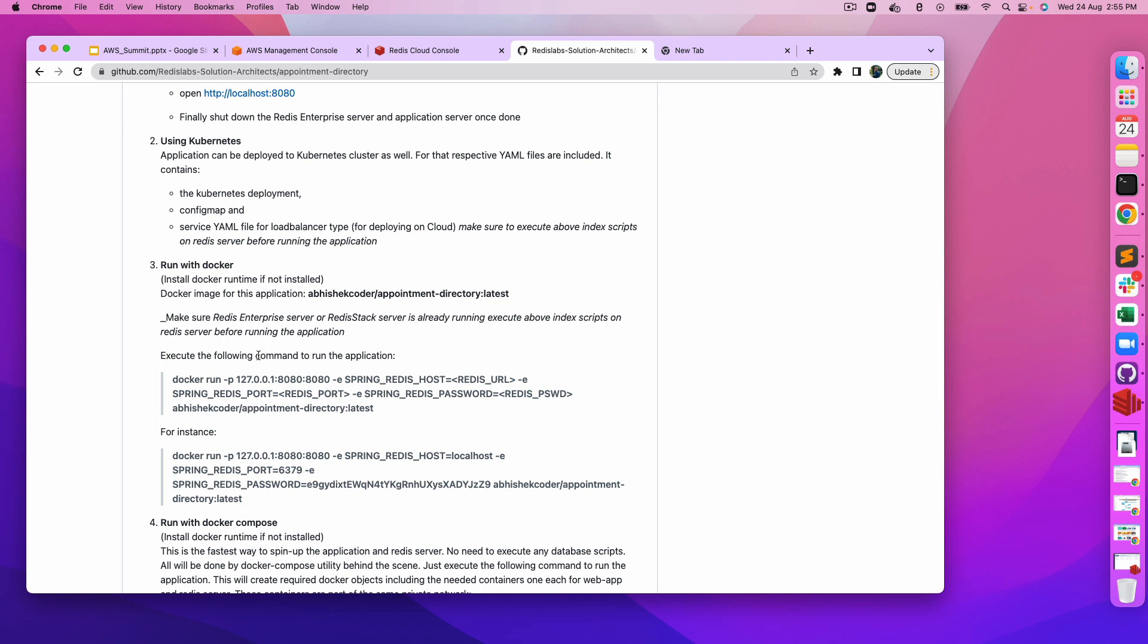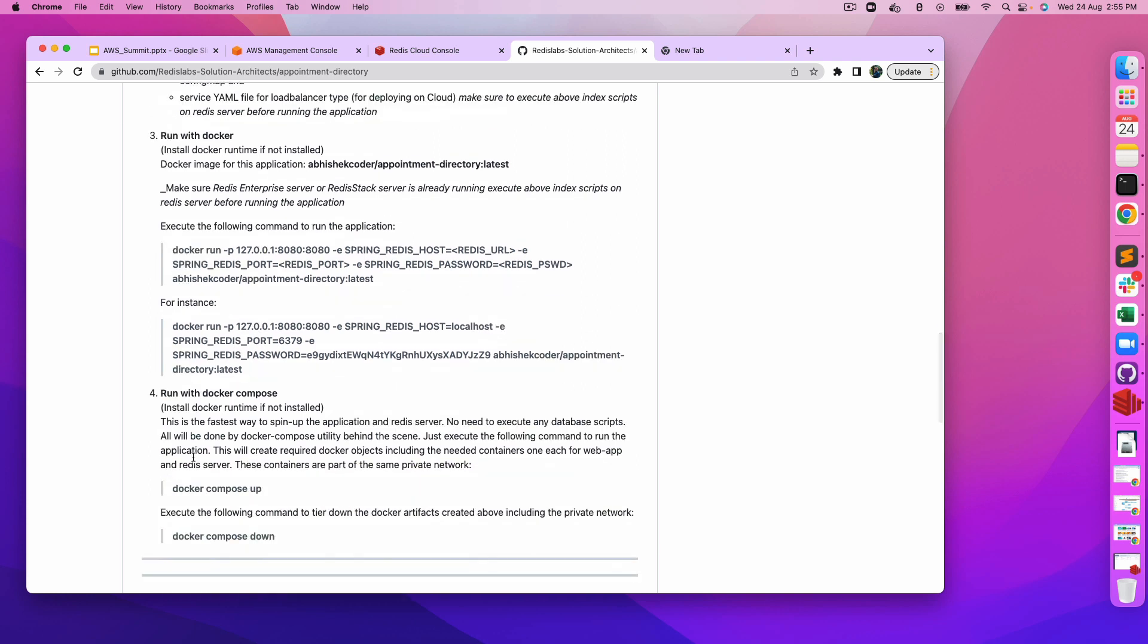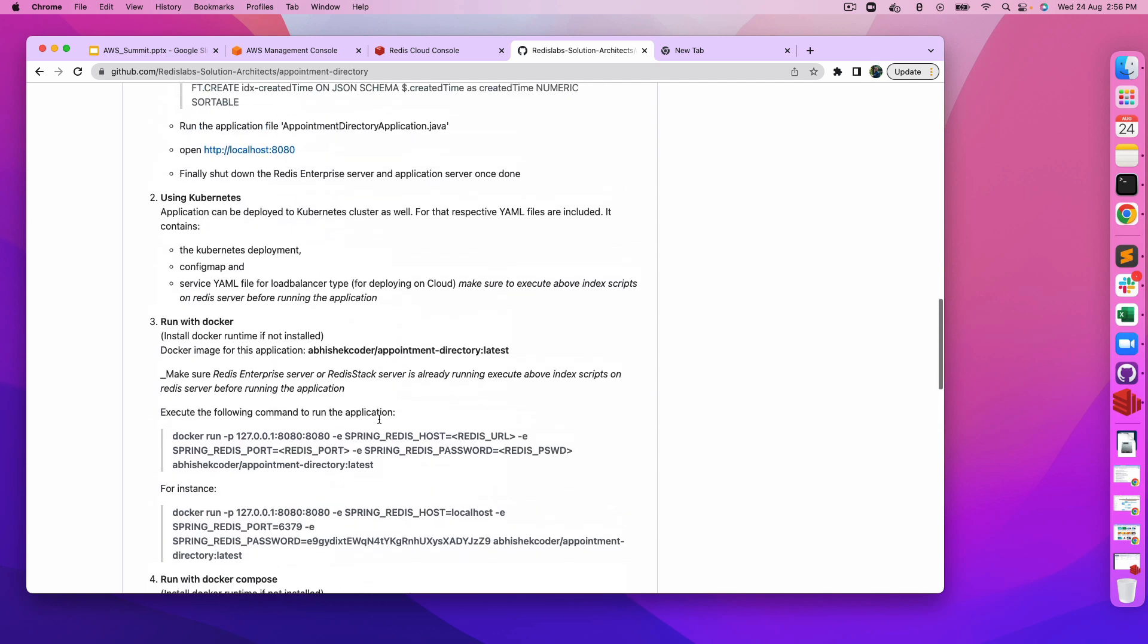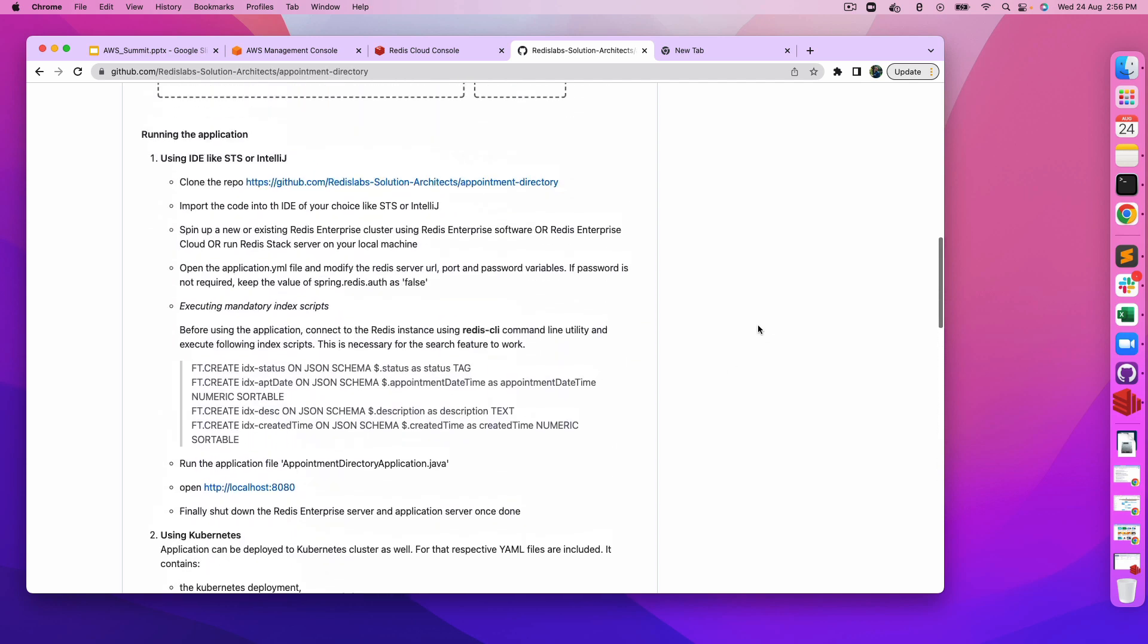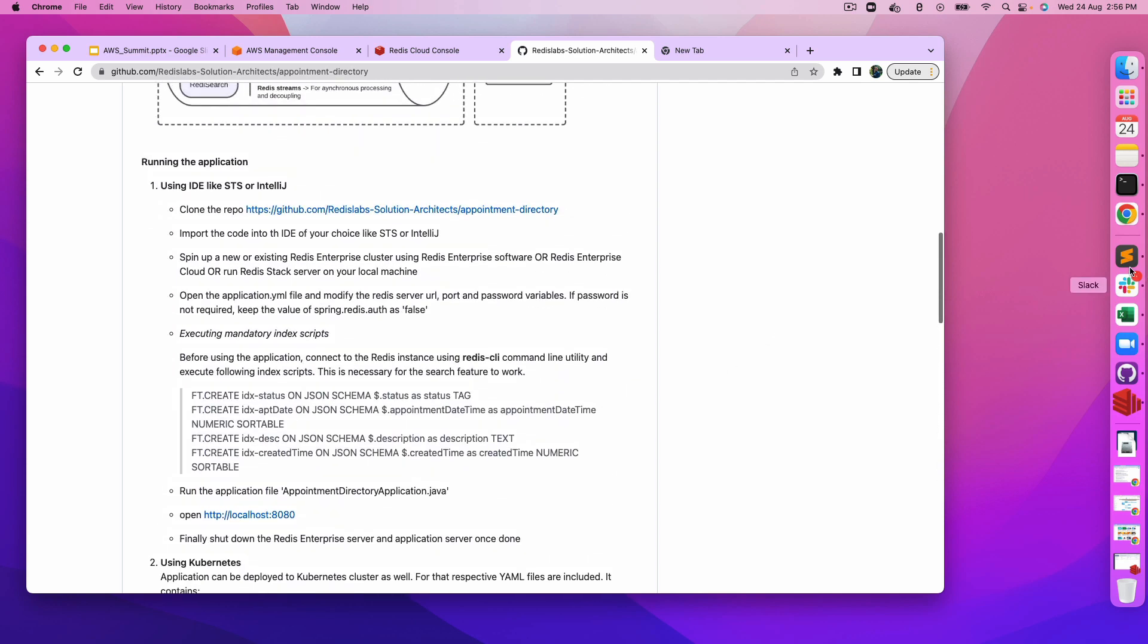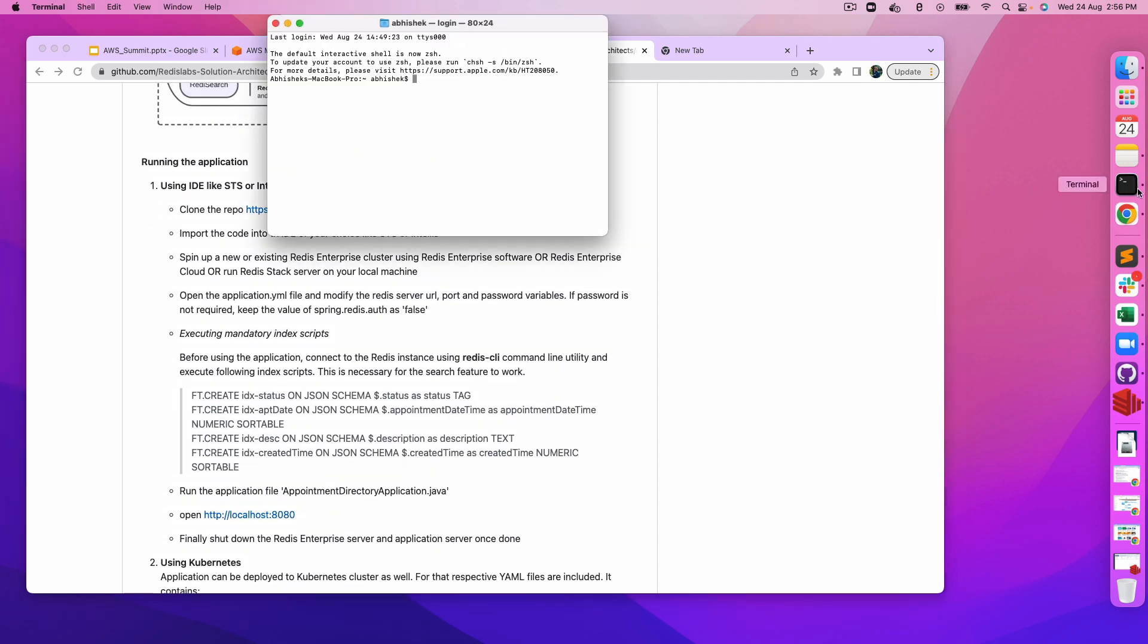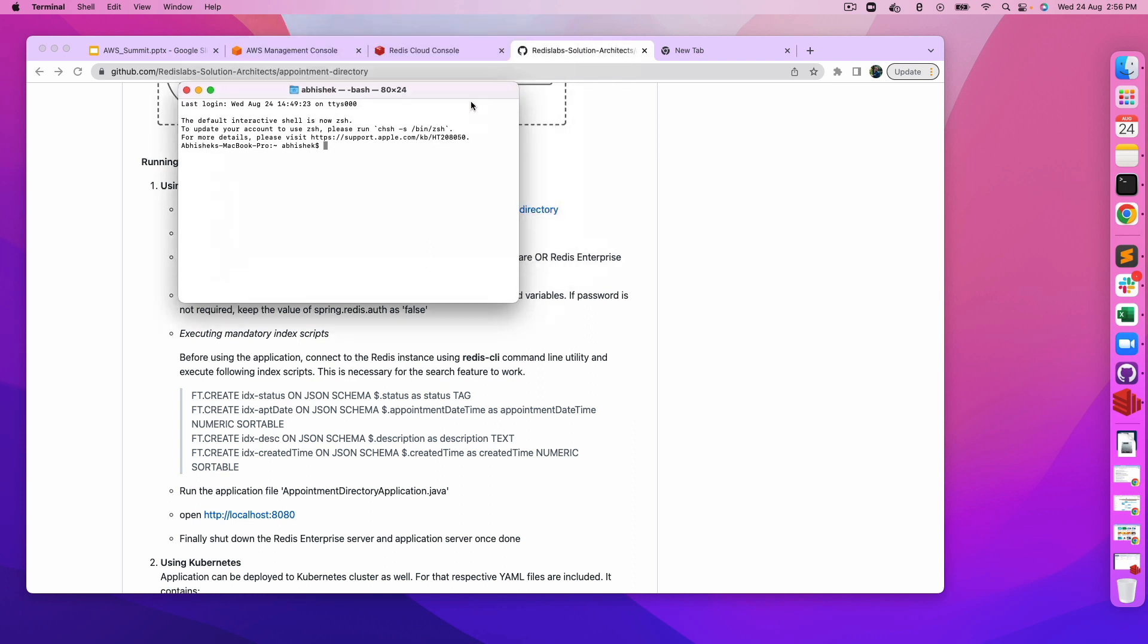If you are comfortable with Docker, you can execute it using Docker. I would be leveraging Docker here to execute and show this demo. Last but not least, you can also execute it using Docker Compose. It will spin up one container for application and another container for Redis Stack because we'll be using RediSearch and RedisJSON as modules.